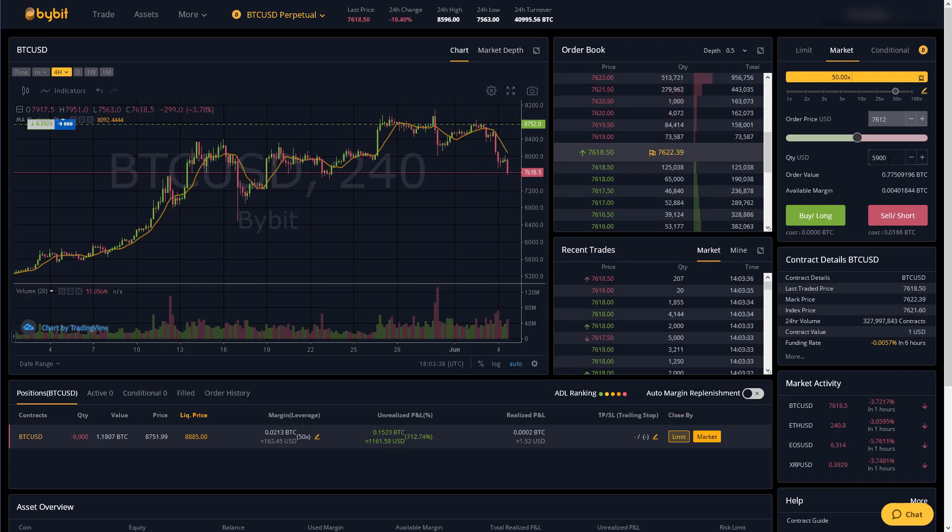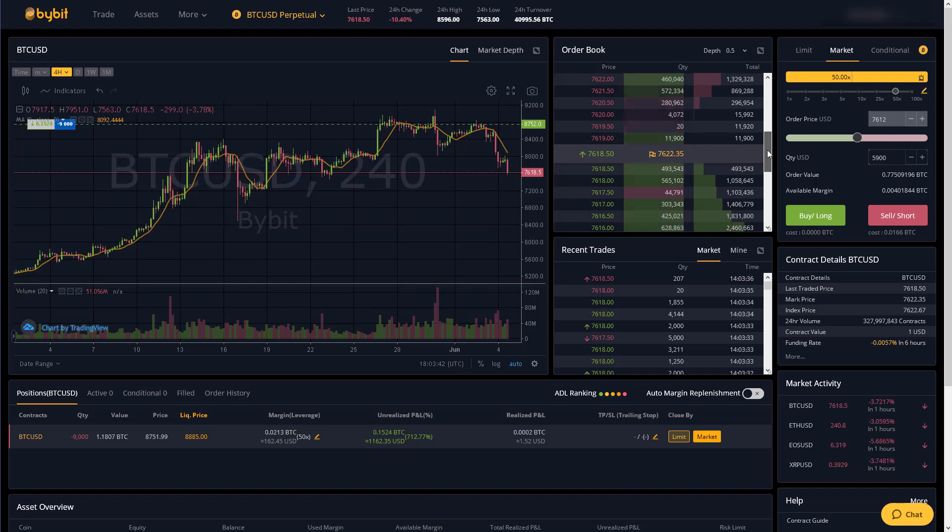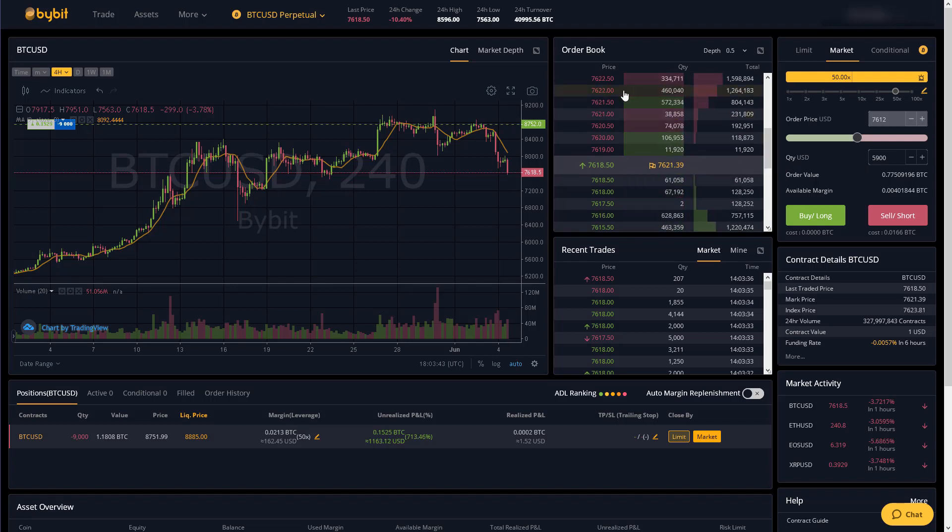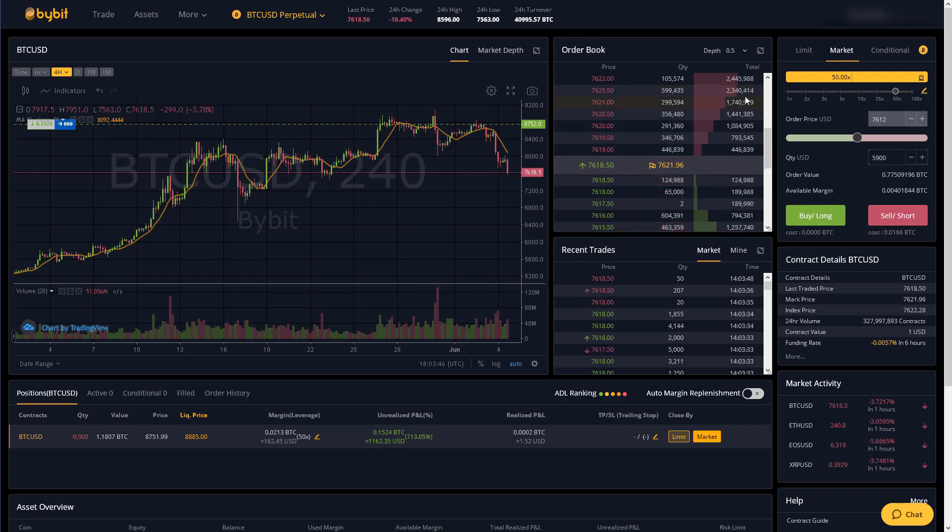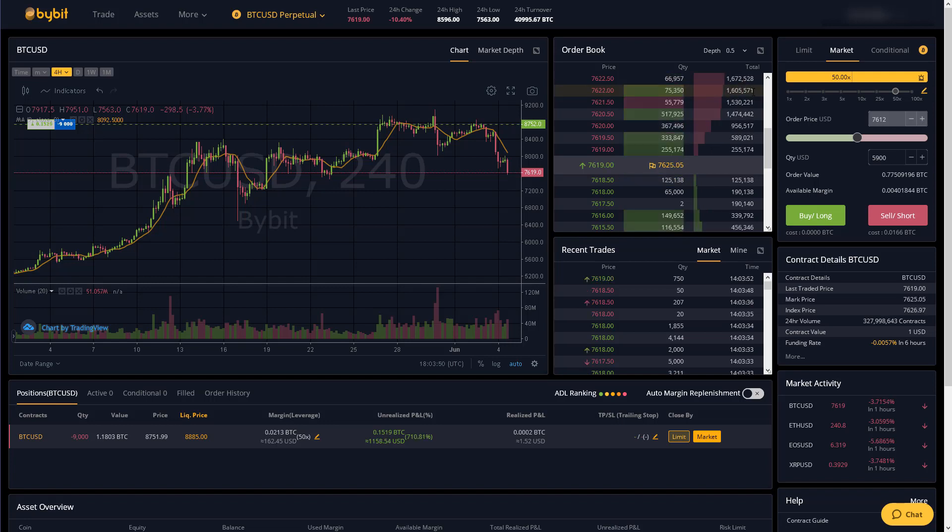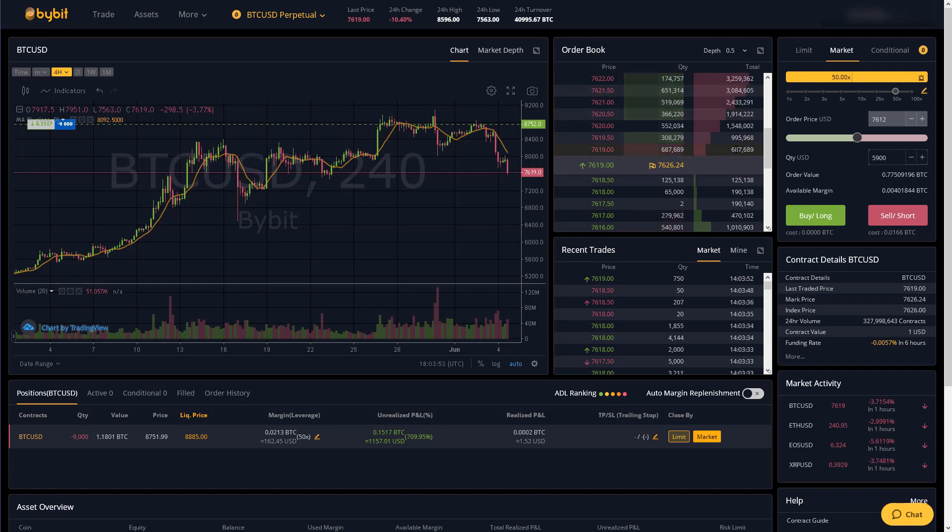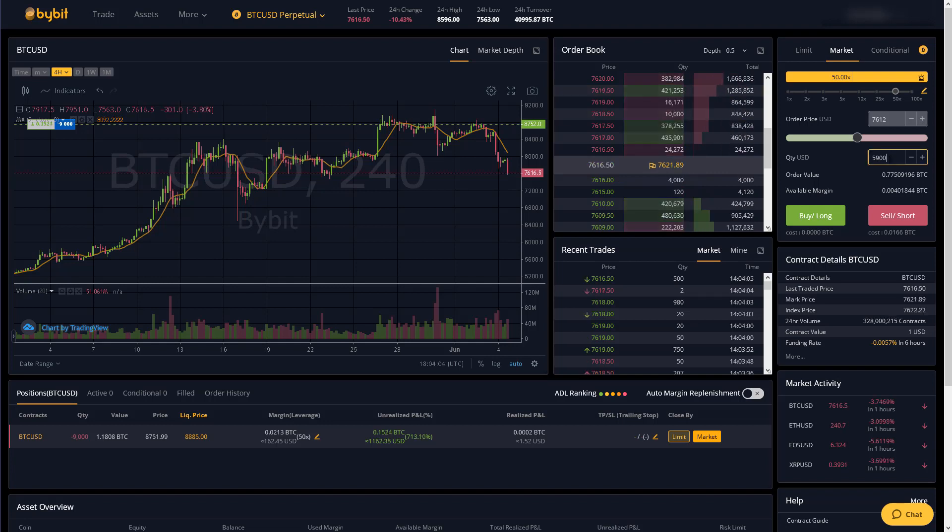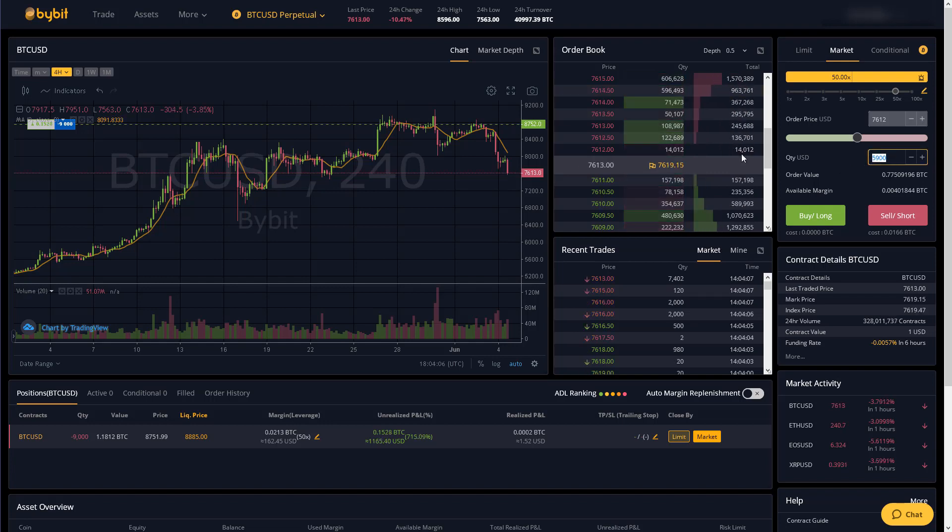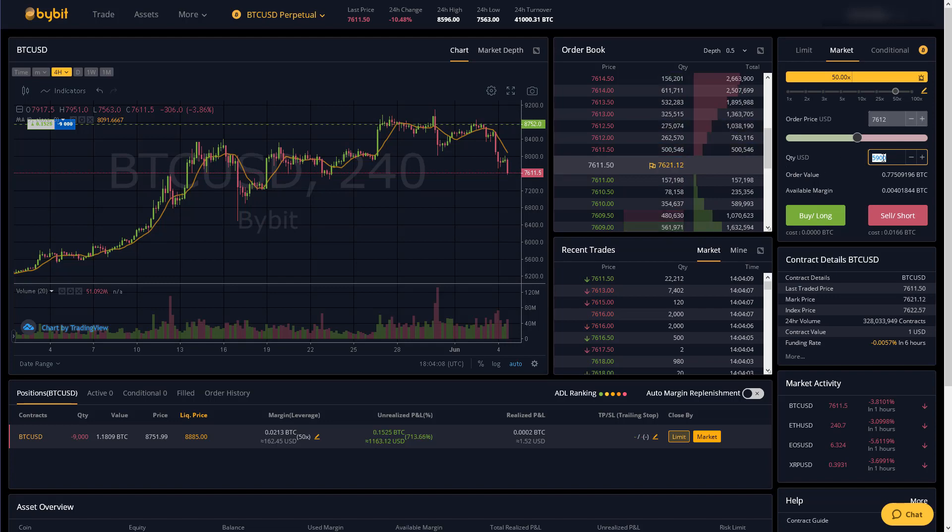Similarly if you want to market long you could glance at the order book and see that up to the price of 76.22 there's currently 2.4 million dollars worth of bitcoin that wants to be sold that price or under. So you could again enter how much you want to buy and it would get executed against the order book right away.